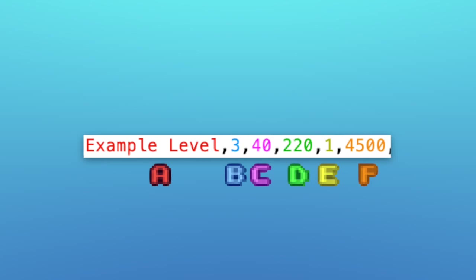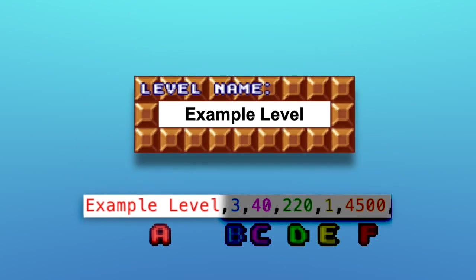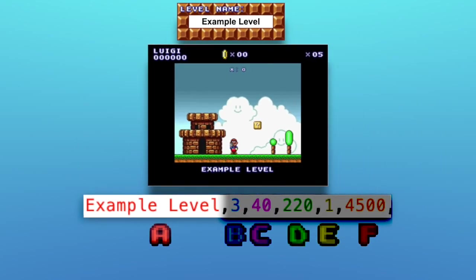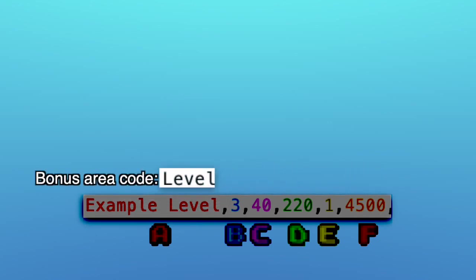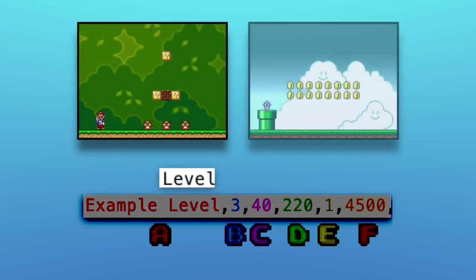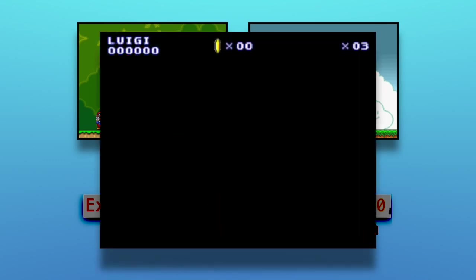Value A represents something different in the main area and the bonus area. In the main area, it represents the name of the level, which is shown on the level start screen. In the bonus area's code, value A indicates whether the player starts in the main area or the bonus area. It only has two accepted values: 'level' and 'bonus'. If you set something besides those two, the game won't know where to put Mario when you start the level, and he'll just instantly fall to his death in a black void.